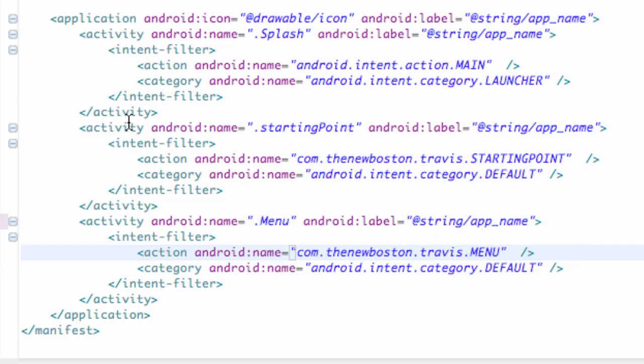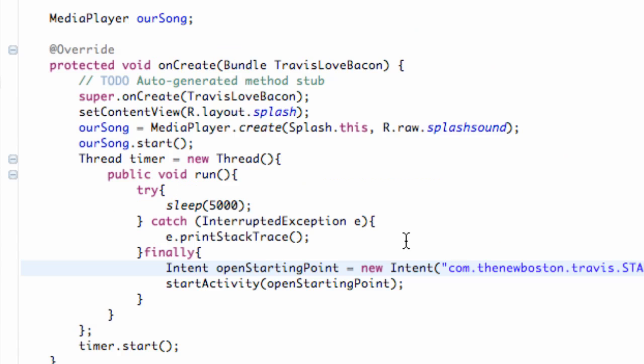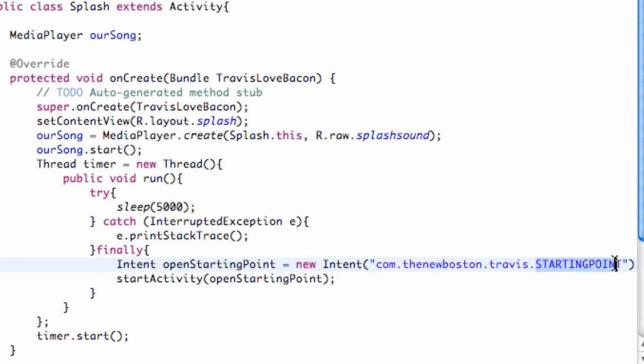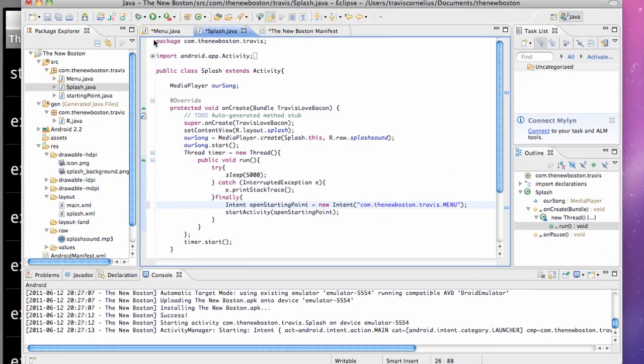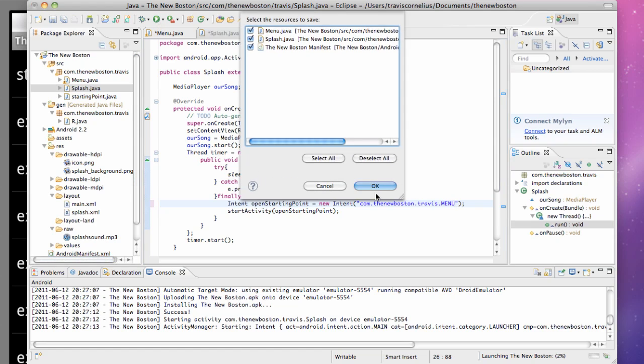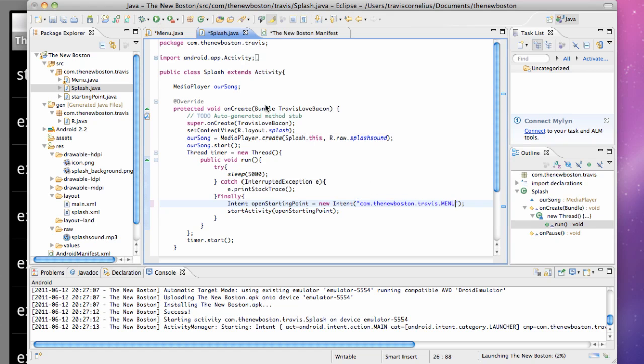Then what we're going to do is open our splash class up here and change instead of it starting up the starting point class, we want to start up this menu class. So we're just going to use the action name that we just set up in the manifest. So there you go. Now our application should be working. I'm just going to test it out, make sure I don't get any errors.